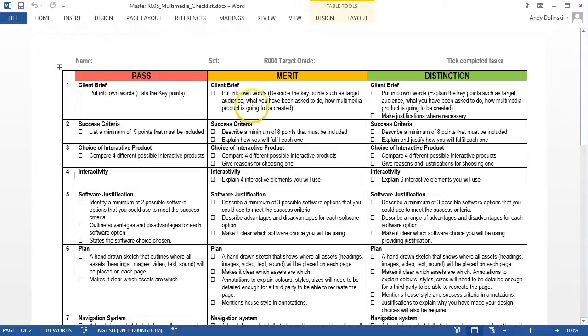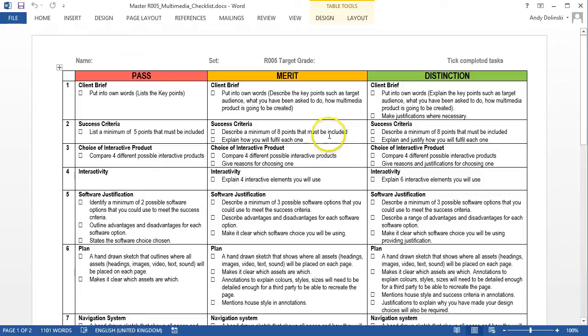If you're going for a merit, you need to be able to describe the key points, such as the target audience, what you've been asked to do, and how multimedia products are going to be created.